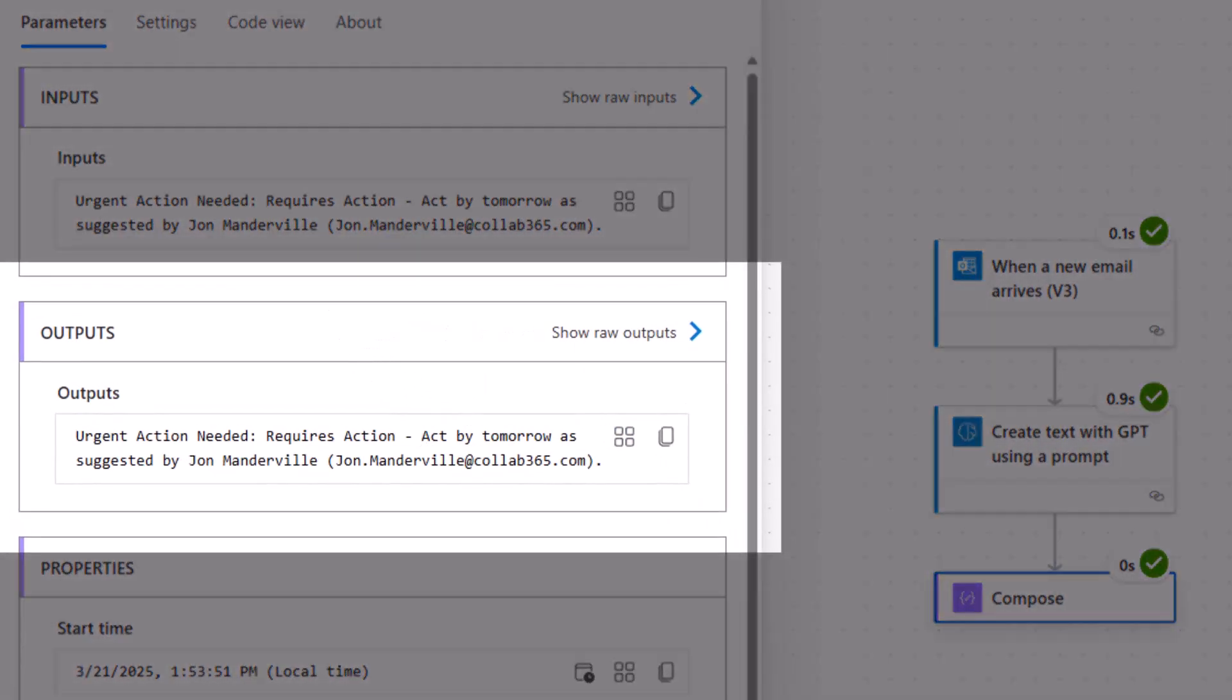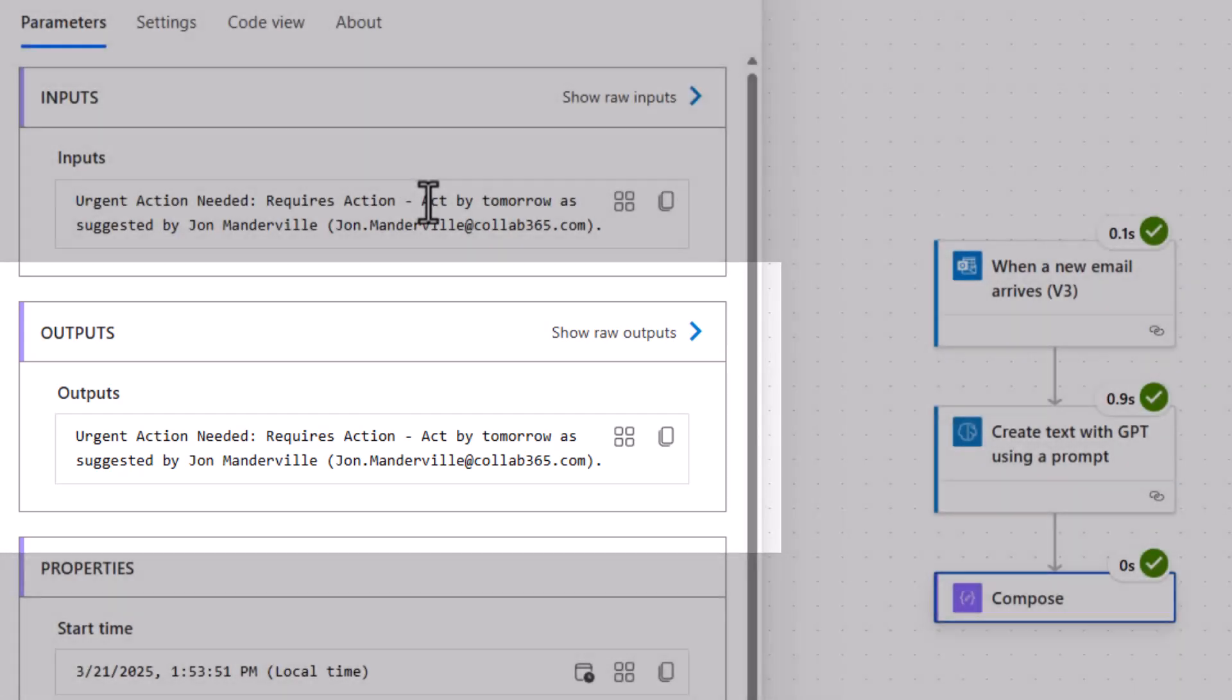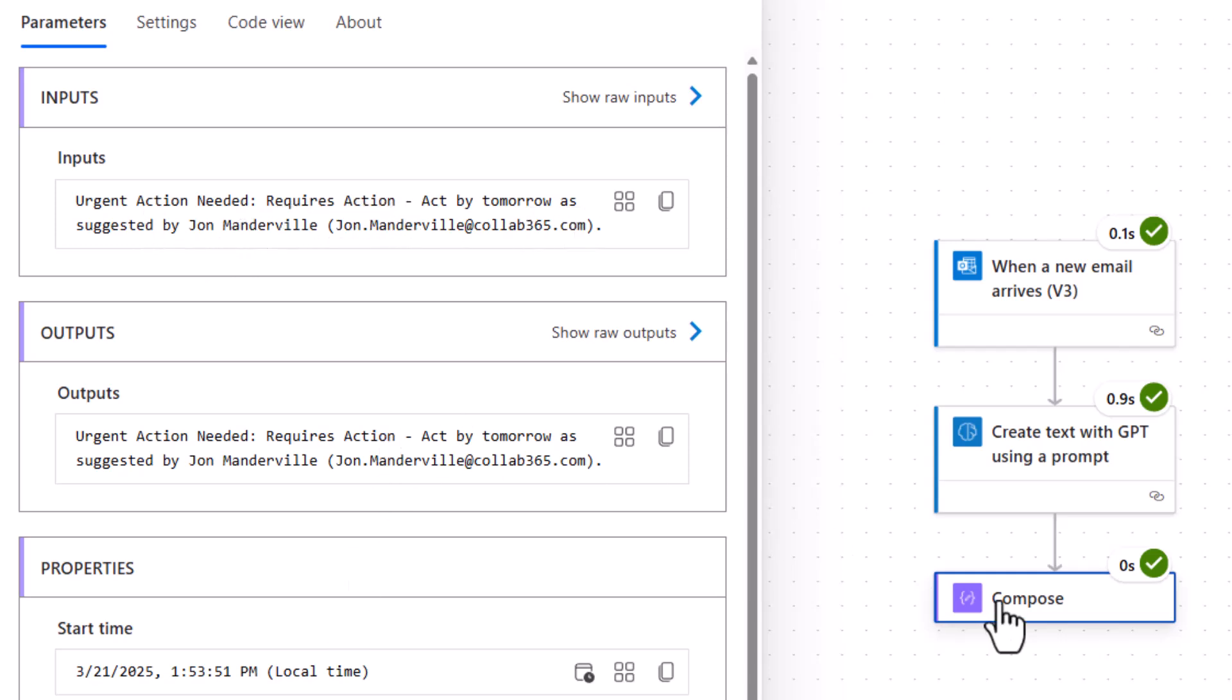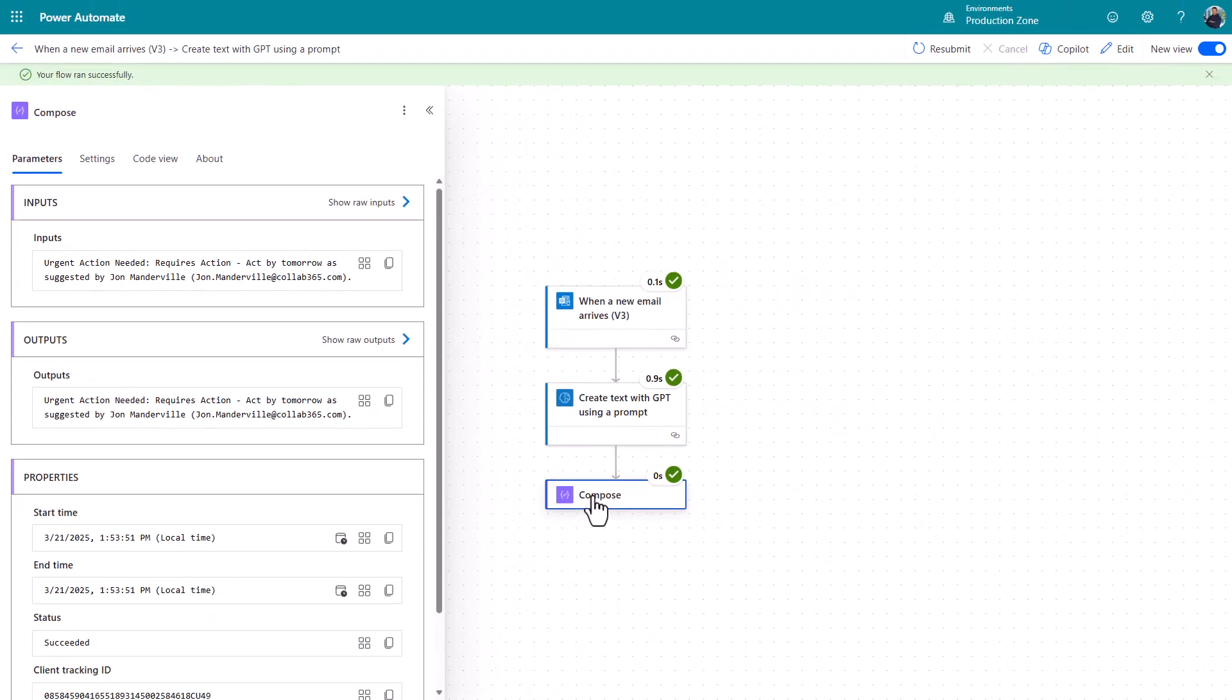So urgent action needed, you know, forgive me, I've put some stupid things in my prompt. I'll tweak that for the version I copy to you. But it's told me, act by tomorrow as suggested by the person who sent it. So based upon that output that you've grabbed in a compose, you can now perhaps put a condition in.